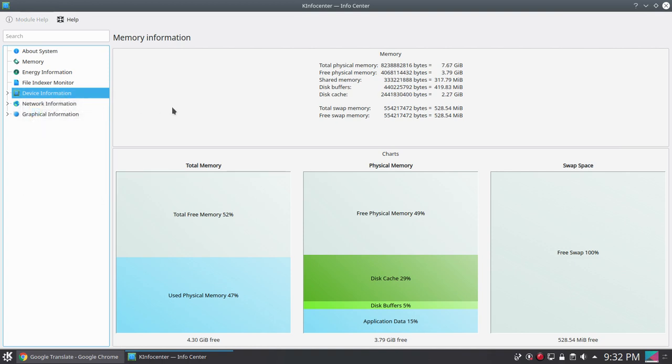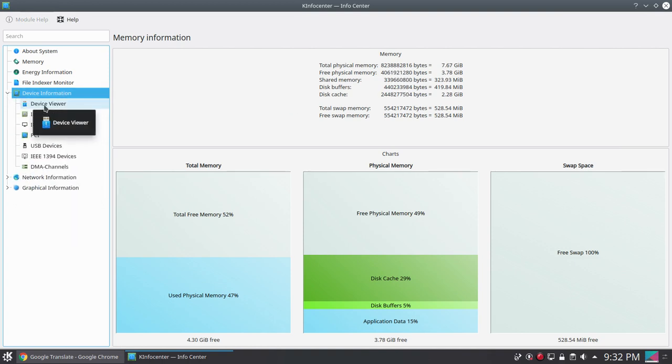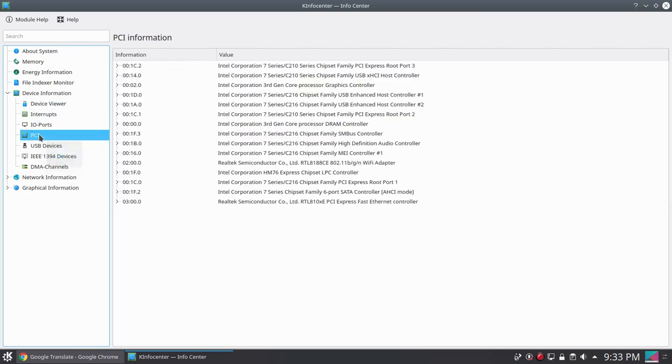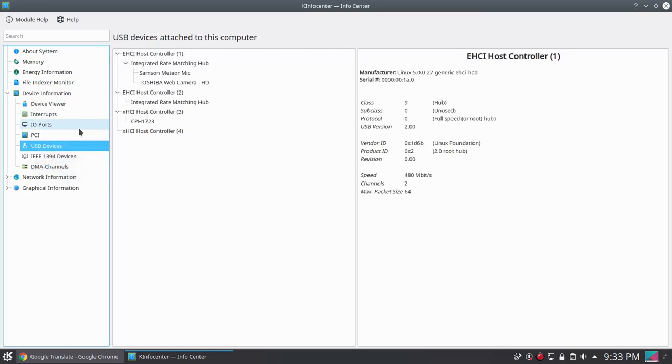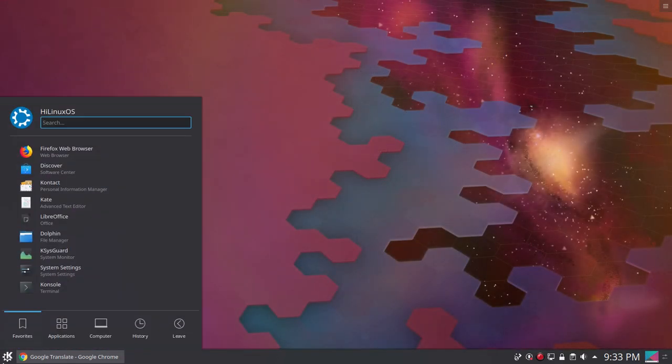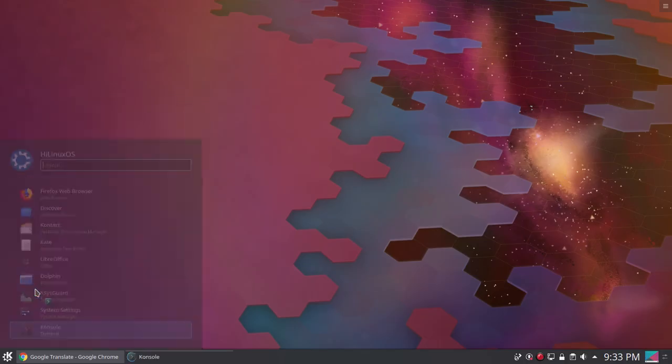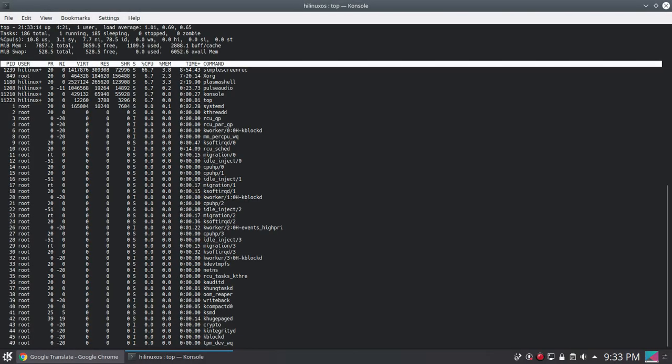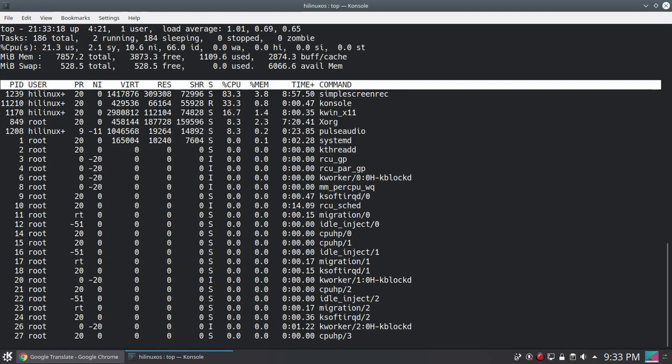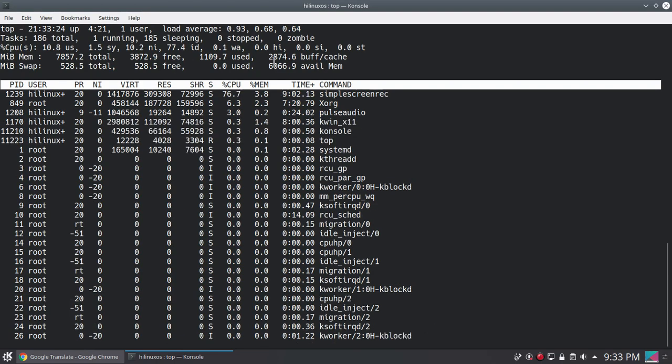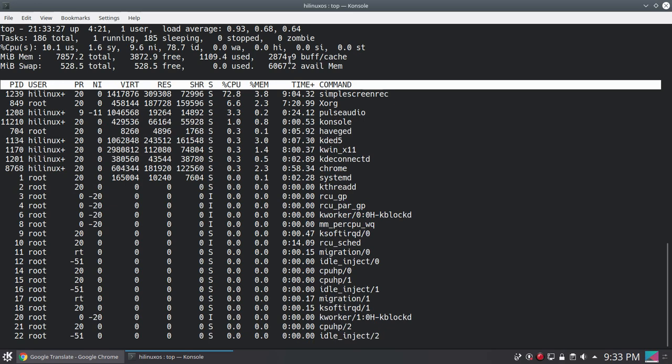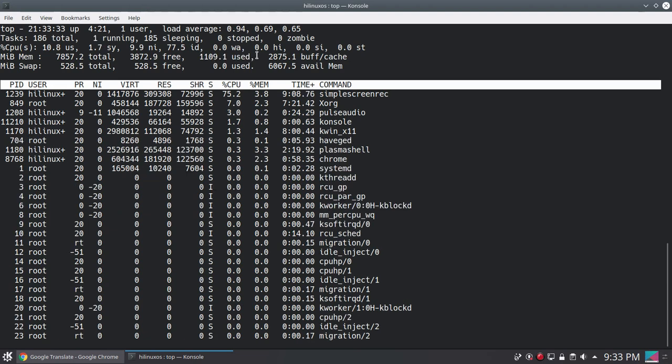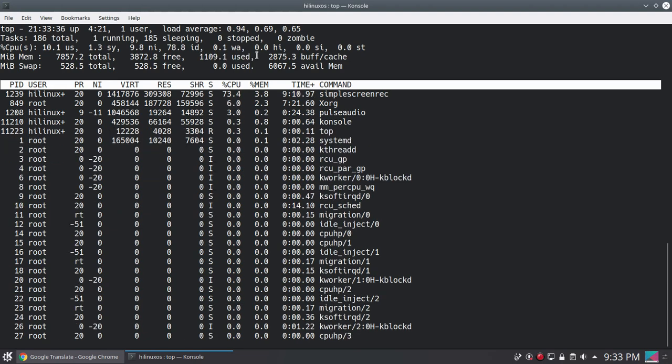Let's go to device information and you can see device viewer and some other settings. If we start console or terminal we can use the top command. Let me increase the font size. Here you can see currently around 1 GB of memory is in use.